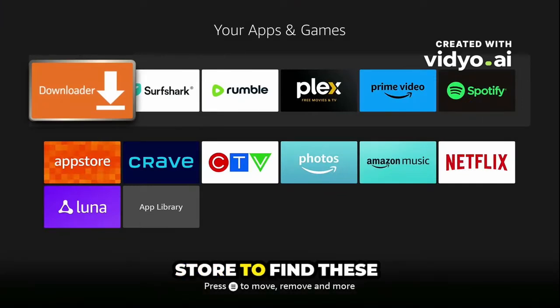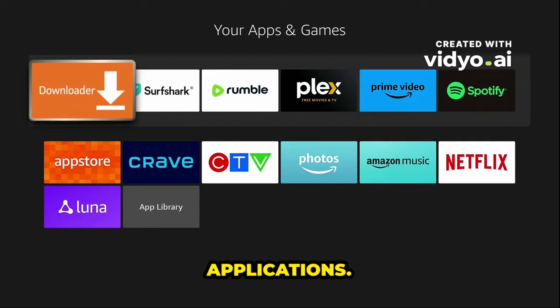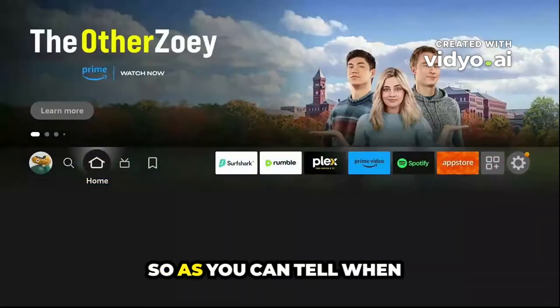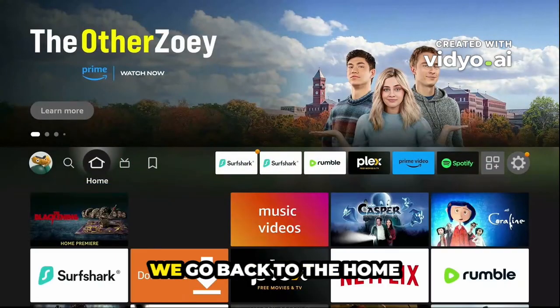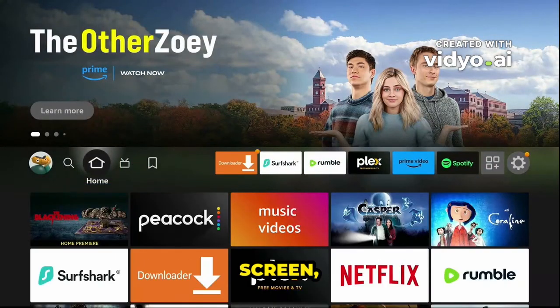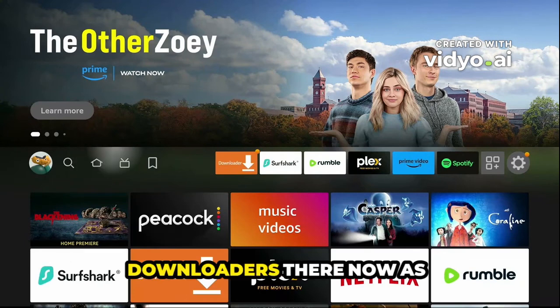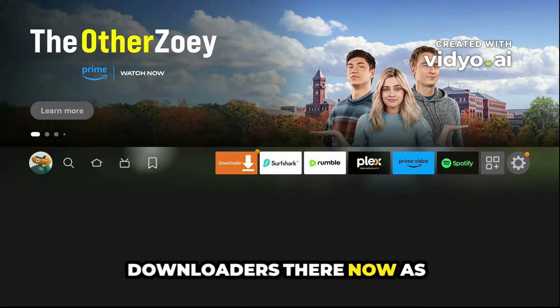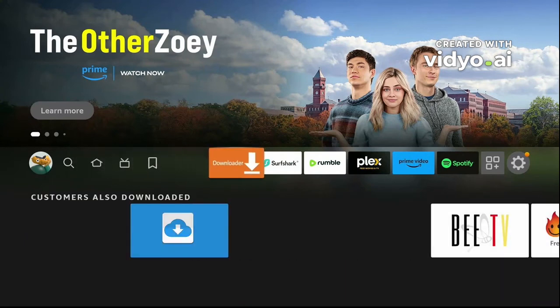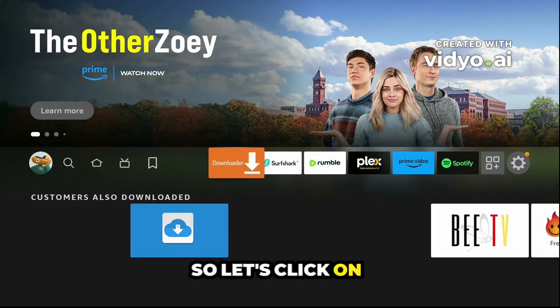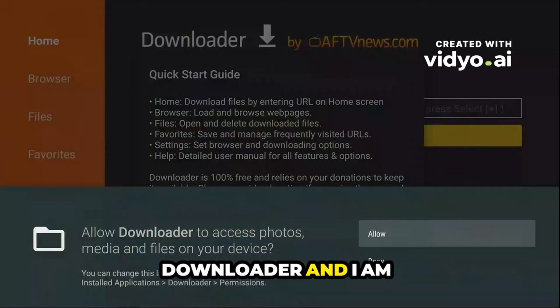As you can see, when we go back to the home screen, Downloader is now there as a shortcut at the front. Let's click on Downloader.